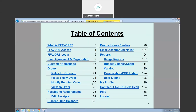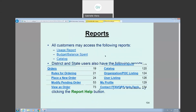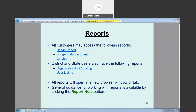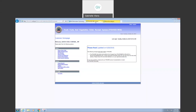I point this out each time because it is a really great tool to use. So today we're going to be going over reports: the usage report, the budget, and the catalog. I'm going to go back to FAVORS.